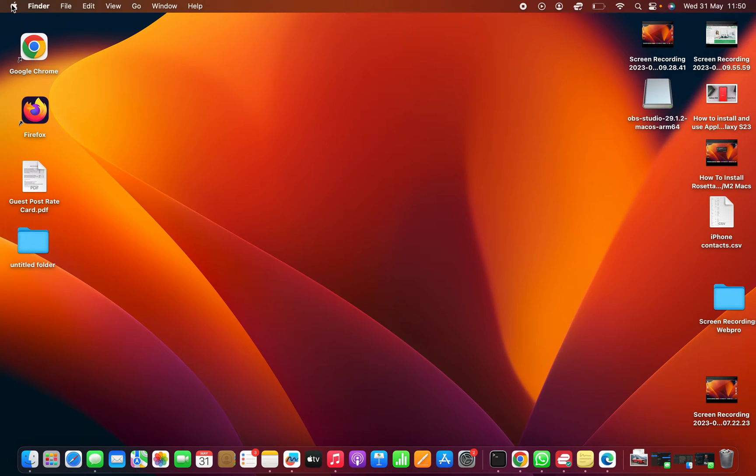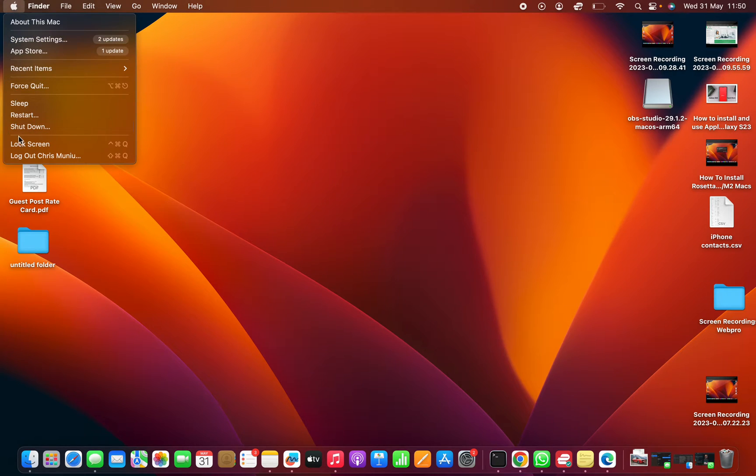What you need to do is go to the Apple logo in the top left corner of your screen and then click on System Settings.